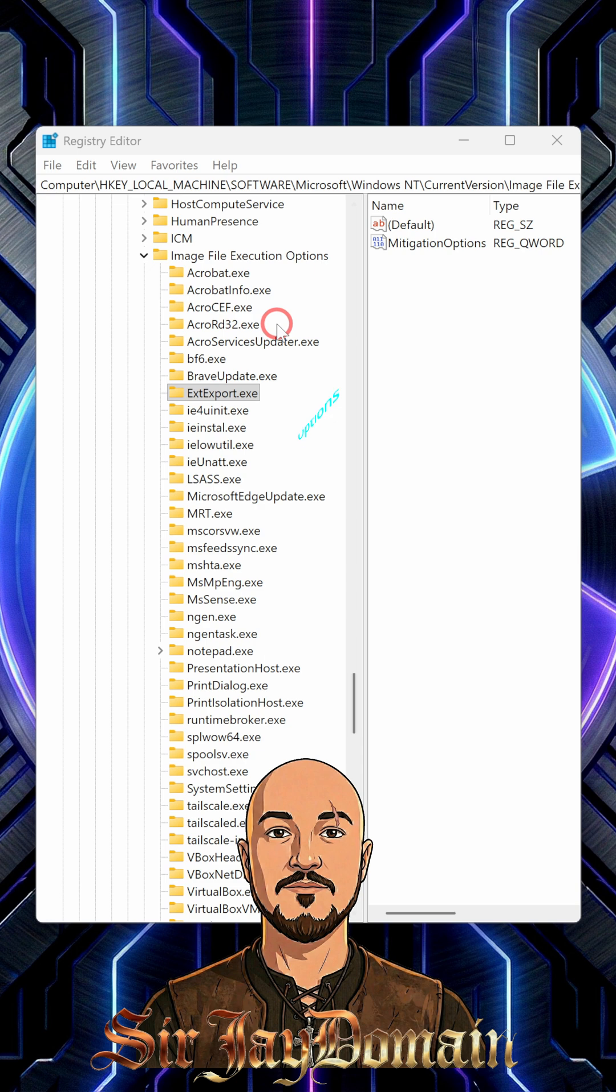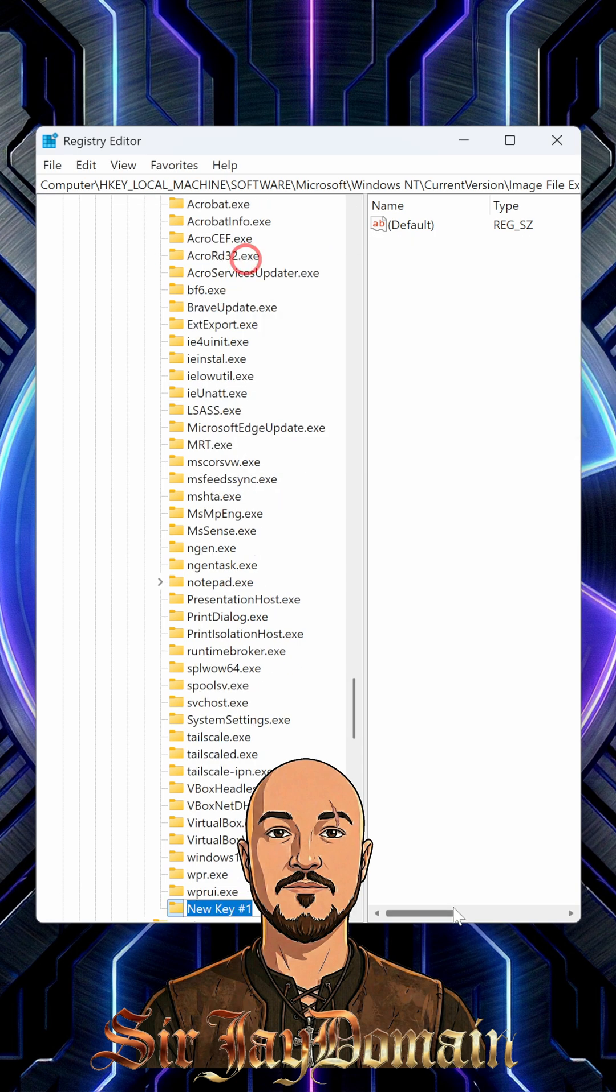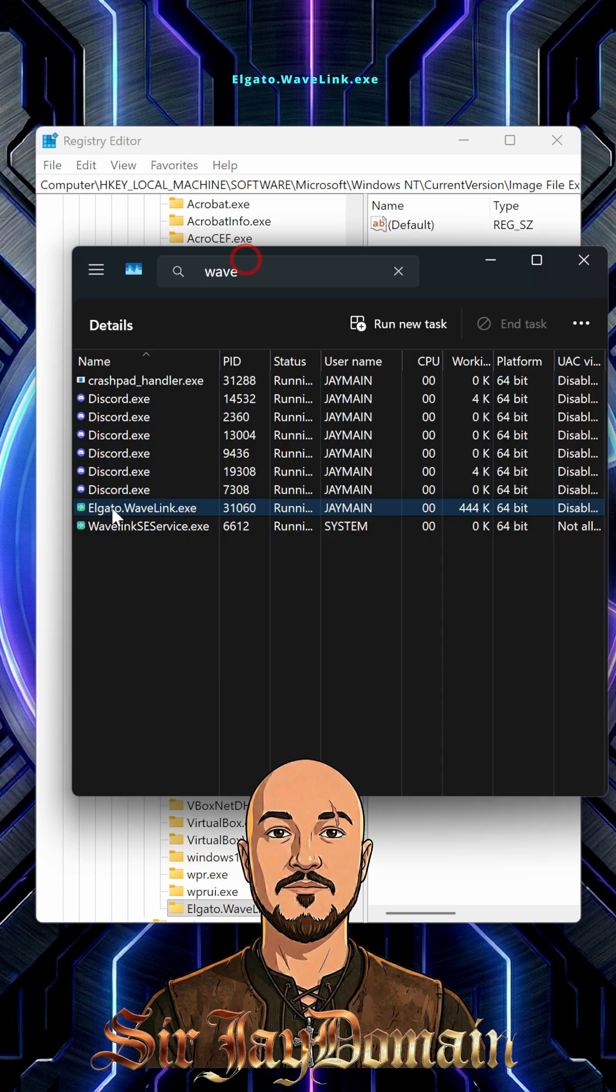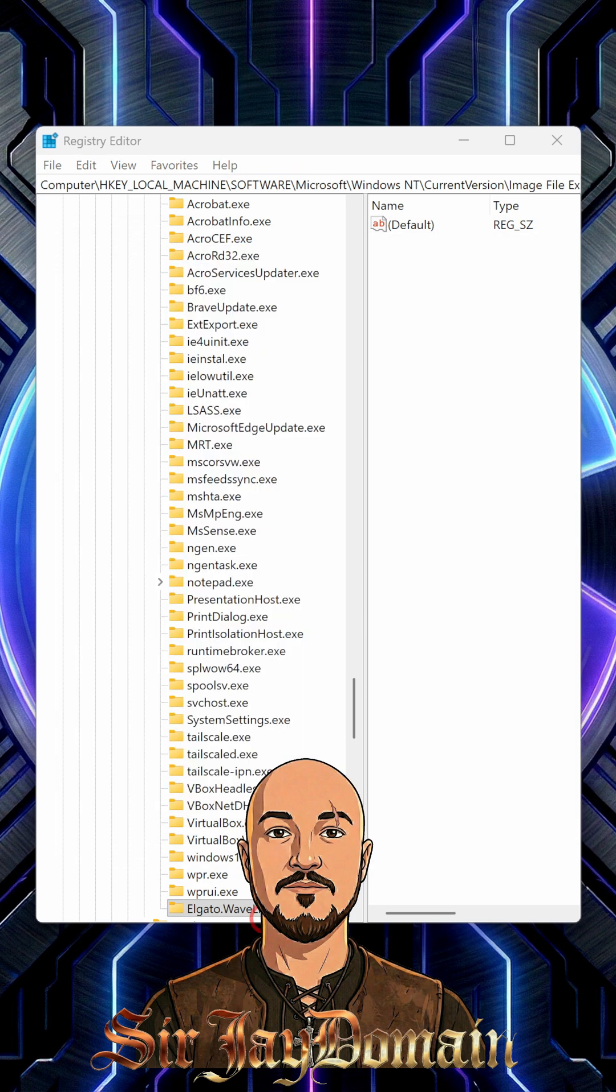From here, right click Image File Execution Options, click New, new key. This is where you want to name it that specific detail under the Task Manager that I showed you a minute ago. It is case sensitive, so I named it Elgato.Wavelink.exe based on this right here under detail.